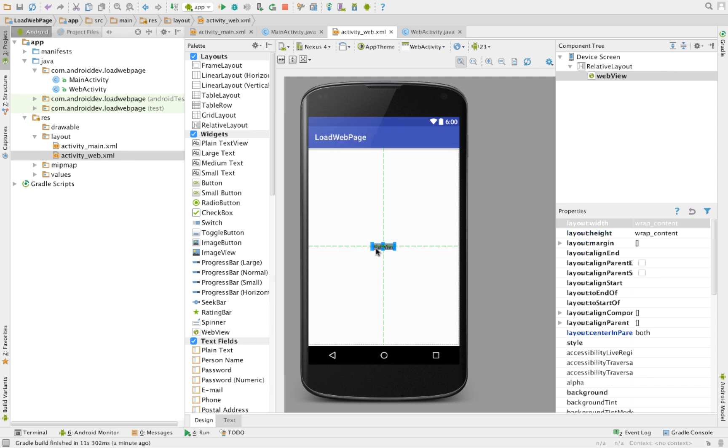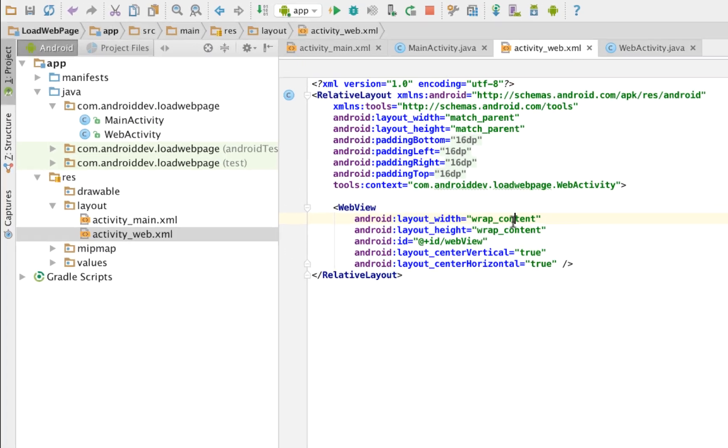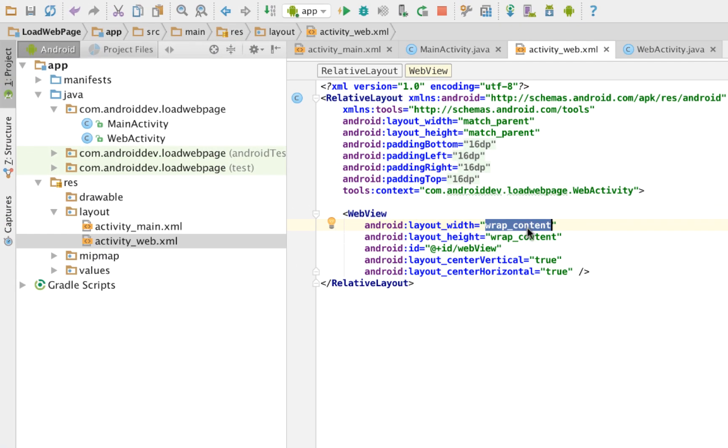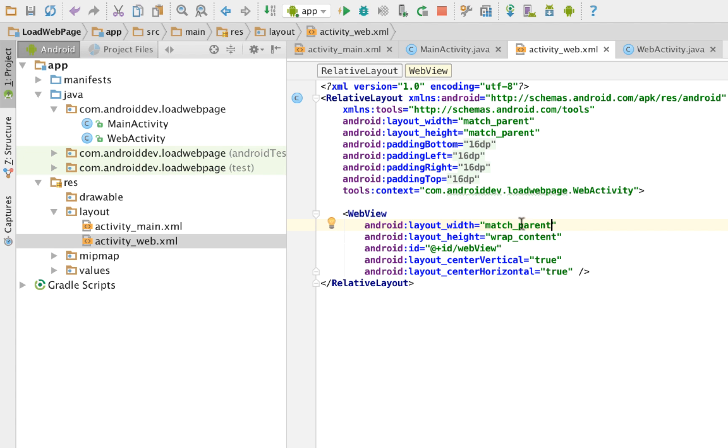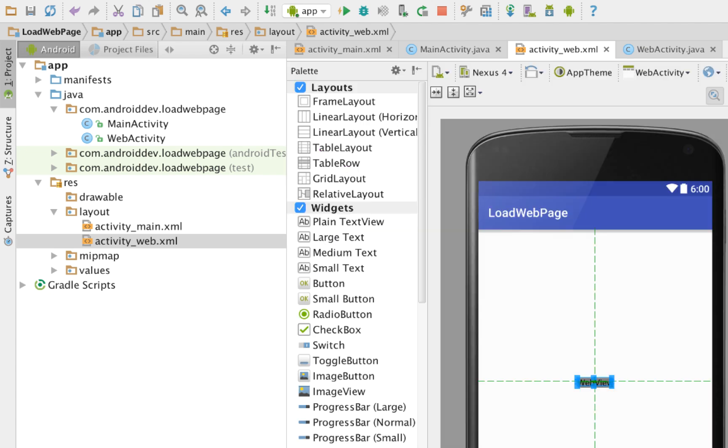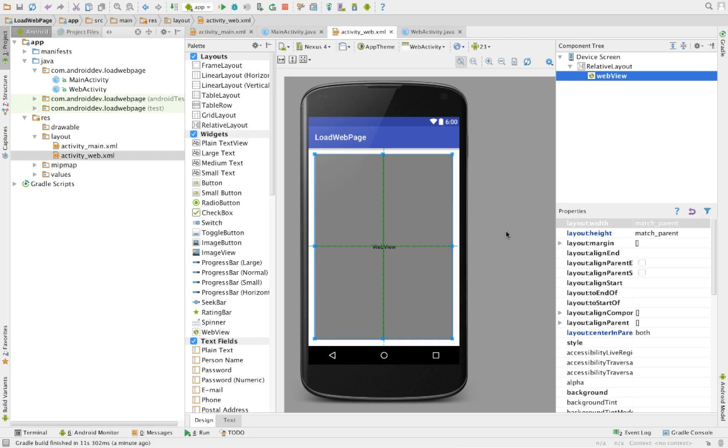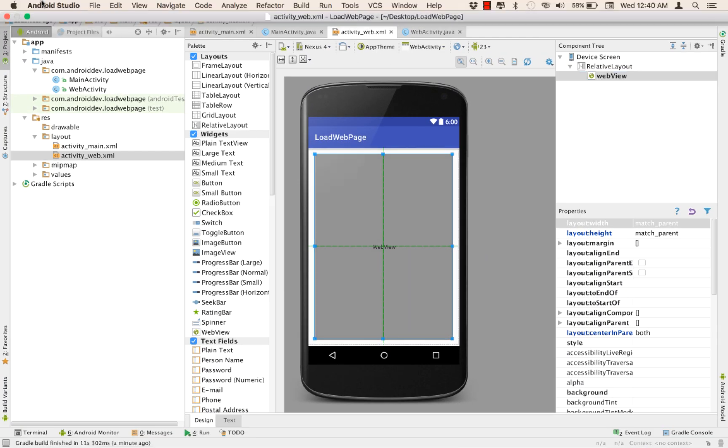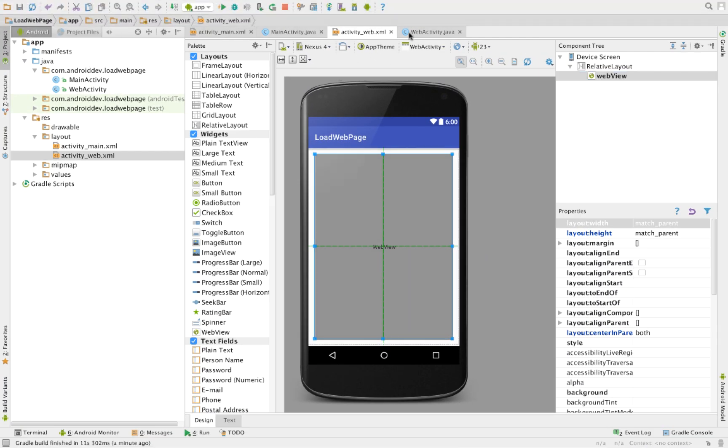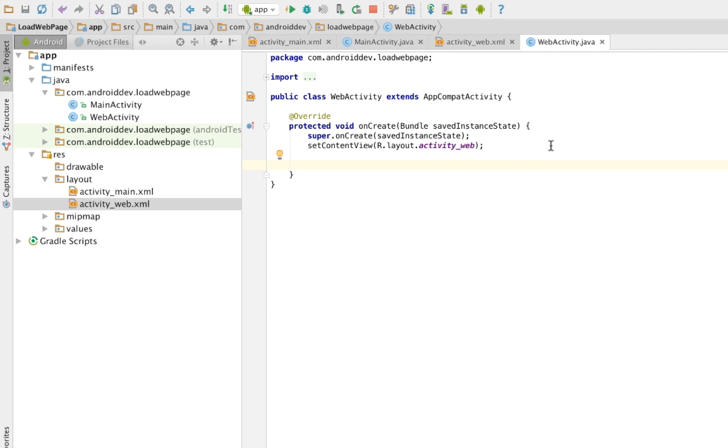And we want our web view to occupy the entire page. We'll go to the code and change wrap content to match parent for both the width and the height. It's there. Let's go back. It now occupies our entire screen.